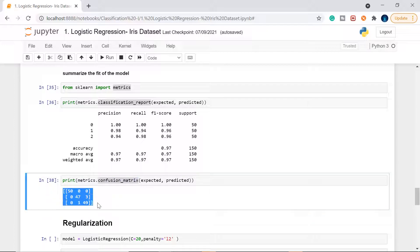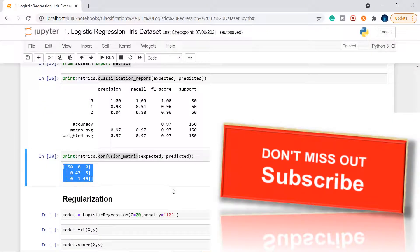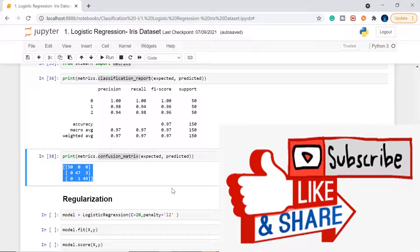This is how you read a confusion matrix to understand your predictions. It takes some time but as we see more examples you'll get comfortable. In the next video we'll talk about fine-tuning and regularization to improve model accuracy further. I hope you're getting value from this content — make sure to like, subscribe, and share. See you in the next video, thank you.